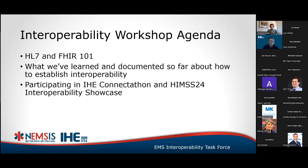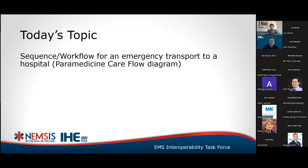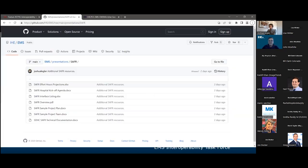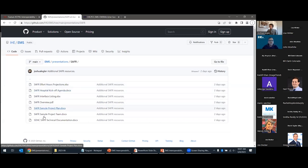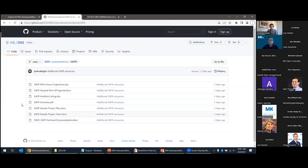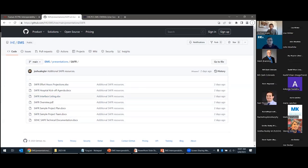Mark has now joined. We had just briefly covered that these additional SAFER resources are available on our GitHub repo and the links are in the chat. Is there anything you'd like to add about what we've posted? Mark responded that if anyone needs to call or email, that's just fine — he can answer questions.